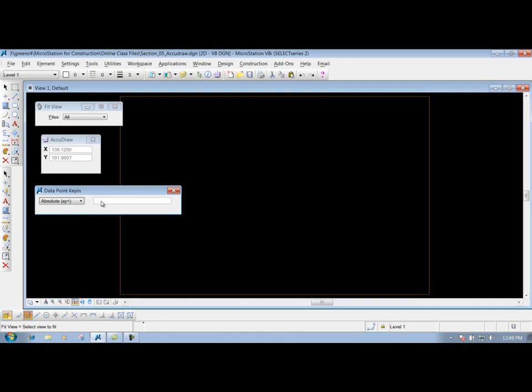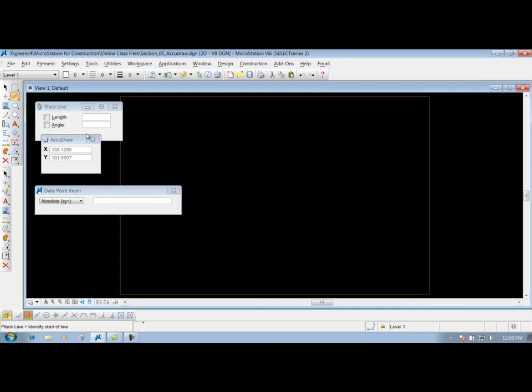Absolute allows you to, if you had a certain point that's out there that you want to draw something from or to, or maybe place a cell at certain coordinates, this would allow you to do that. To demonstrate it, I'm going to use the place line tool. But if you want to utilize it for placing a cell, like maybe a tree or a power pole or some other cell at certain coordinates, you can do that utilizing this data point key-in.